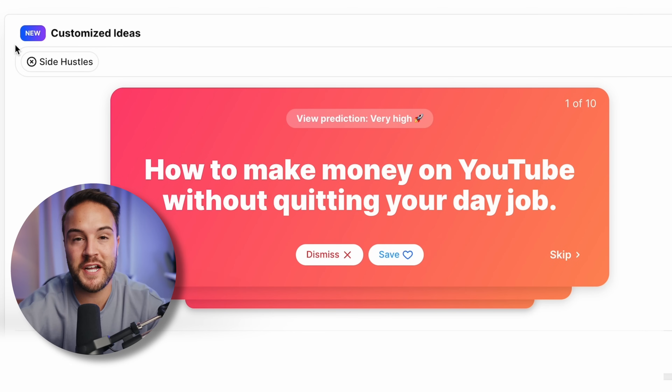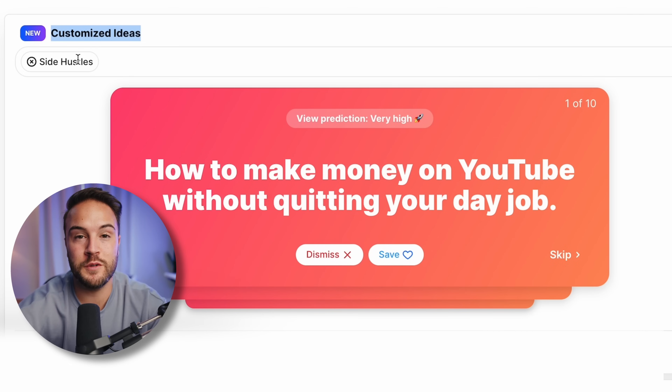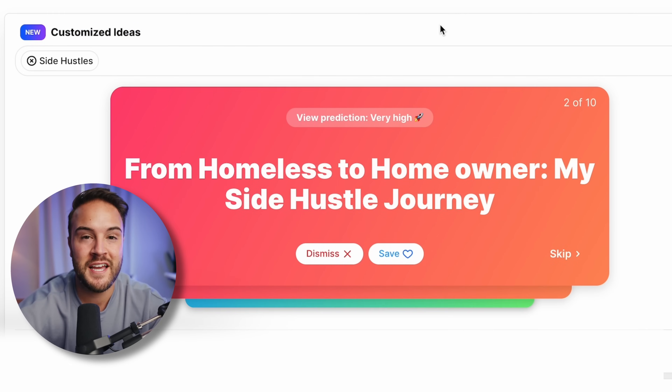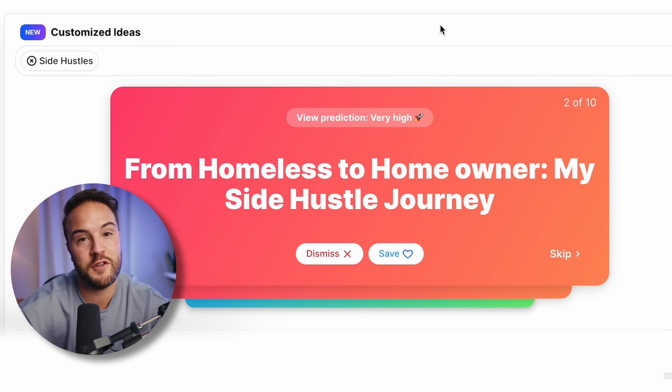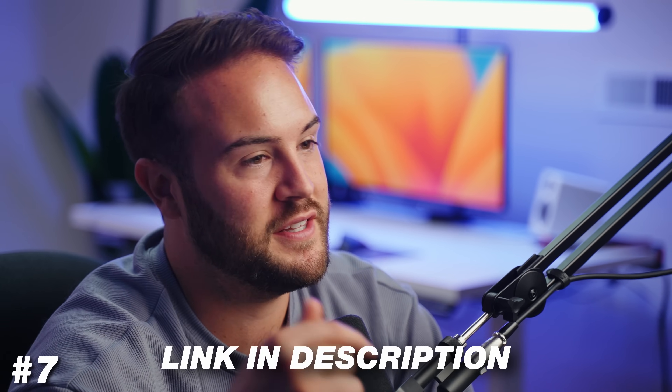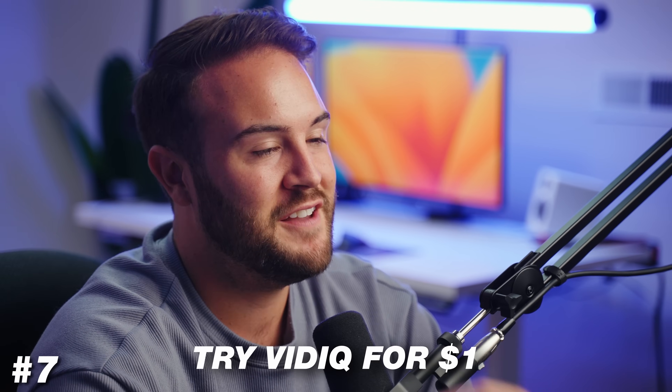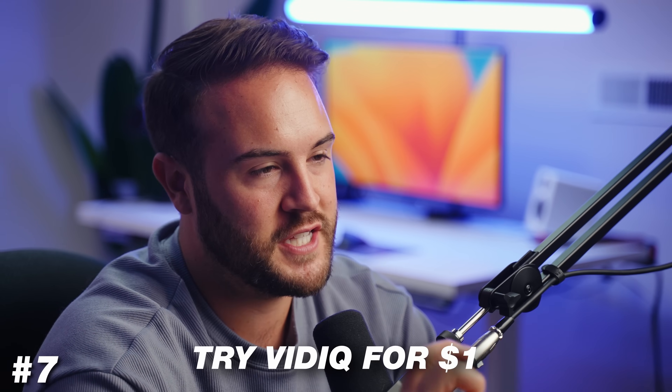VidIQ even has AI-generated video ideas for you. If you're in a rut and can't think of video ideas, you can just start going through the ones they suggest — favorite them or dismiss them if you don't like them. Over time, as you do that more and more, it's going to learn what you're into and just get better and better, which is pretty cool. You can use the link in the description to try VidIQ for just a dollar.